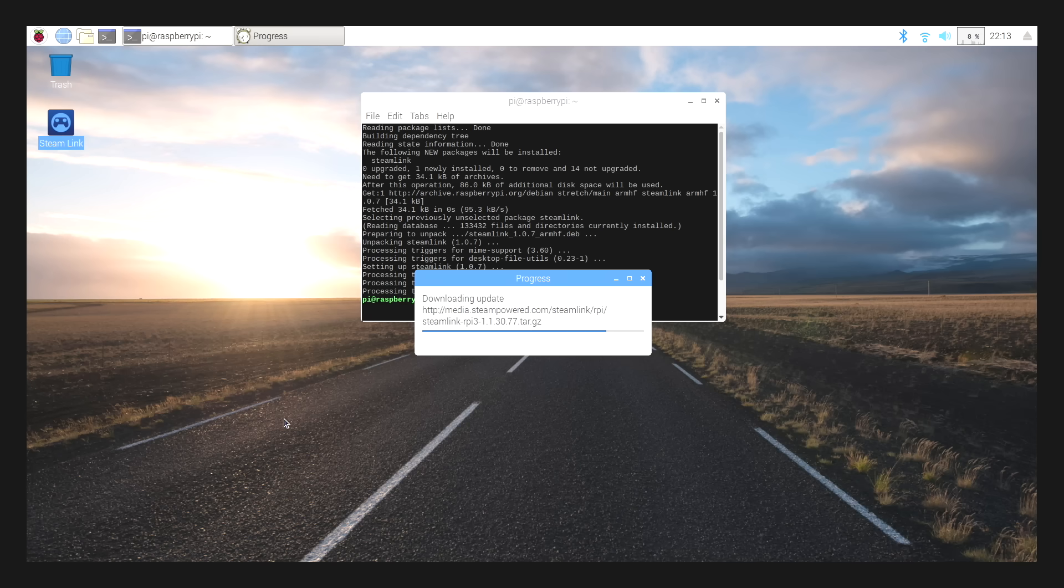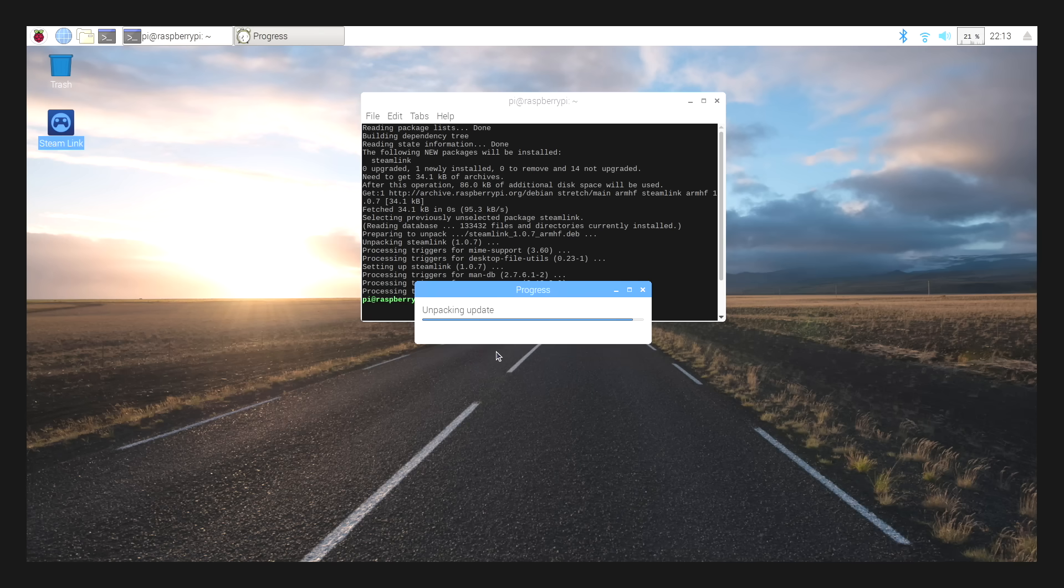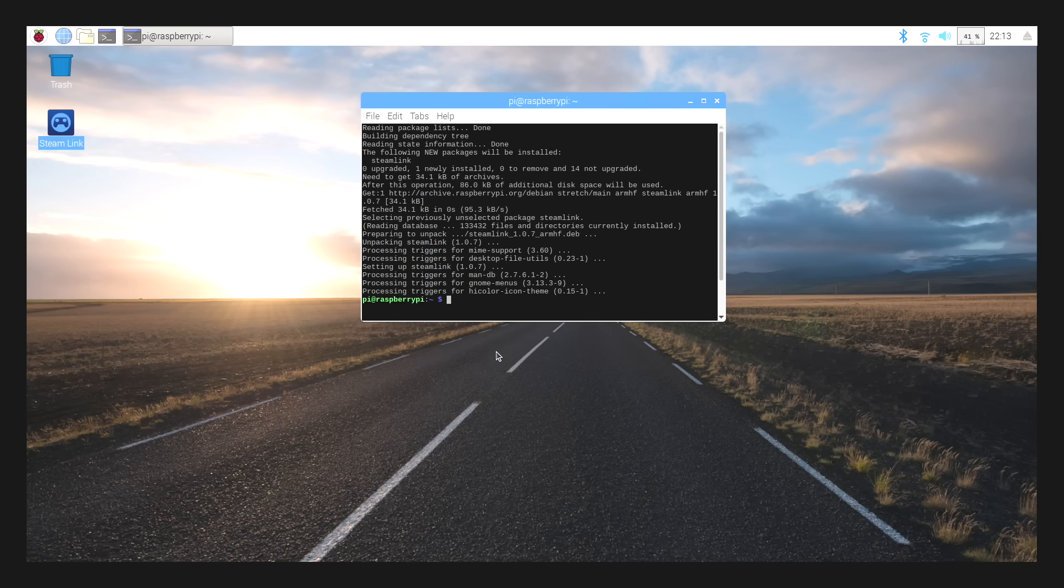The best thing about running this in Raspbian is it's going to self-update every time you start it. Well, it'll look for an update, and if there is one, it'll pull it down and install it.